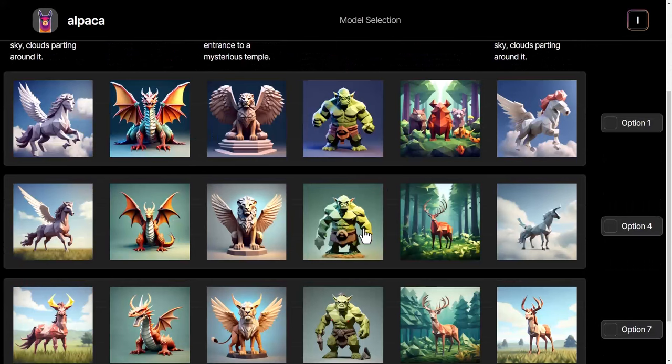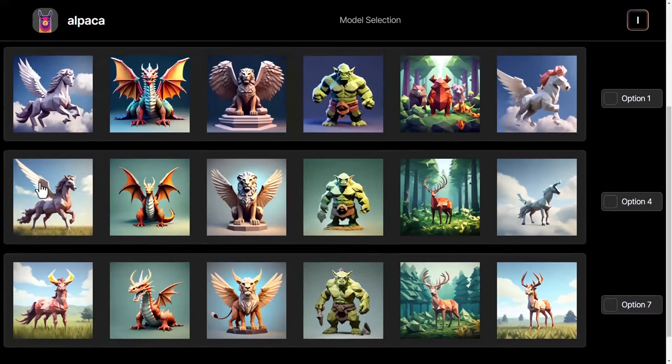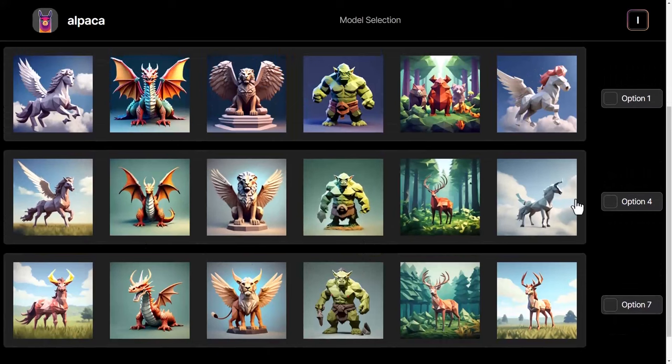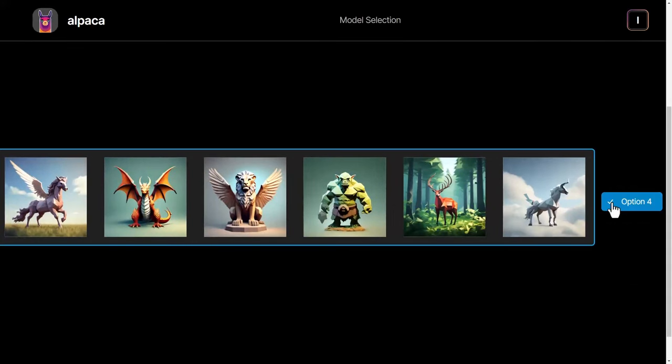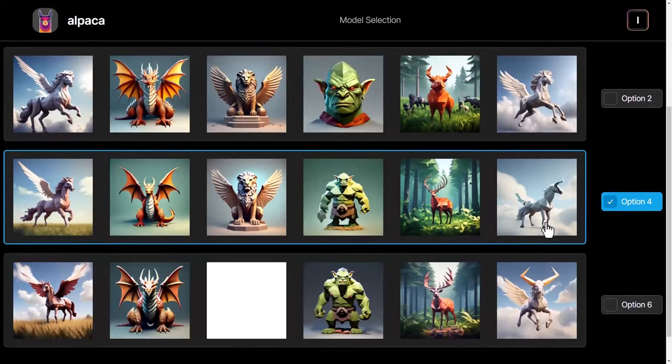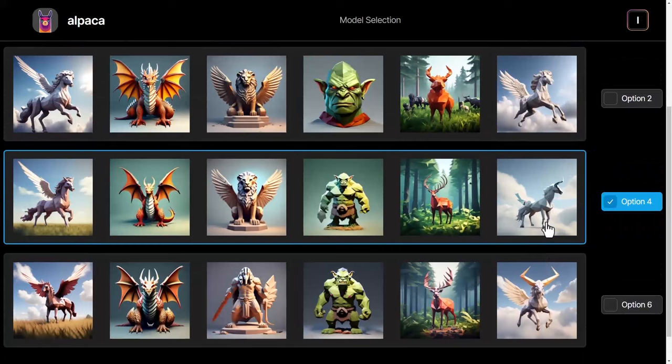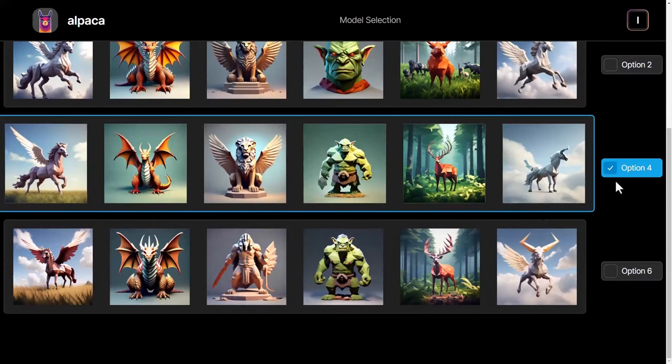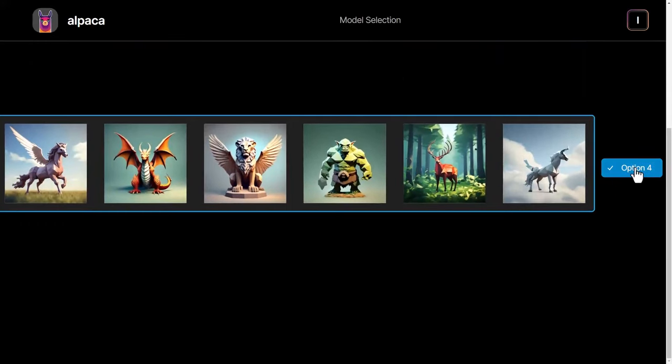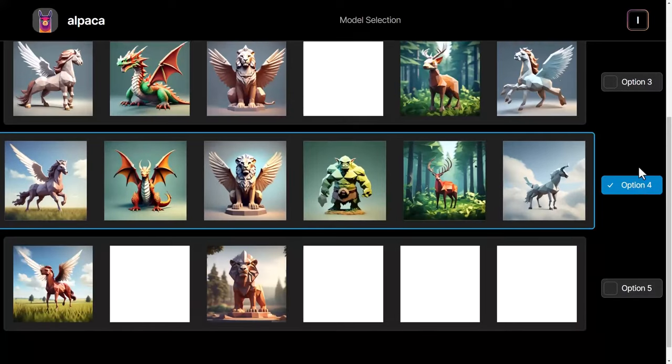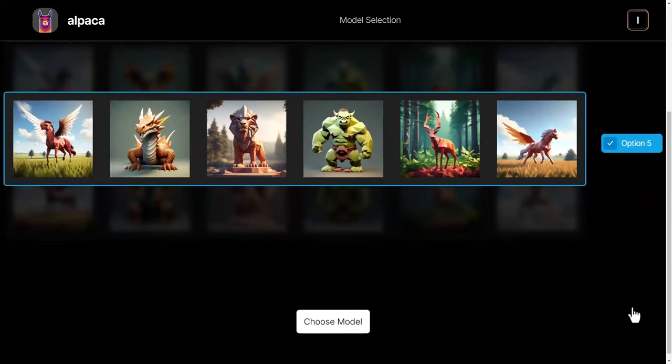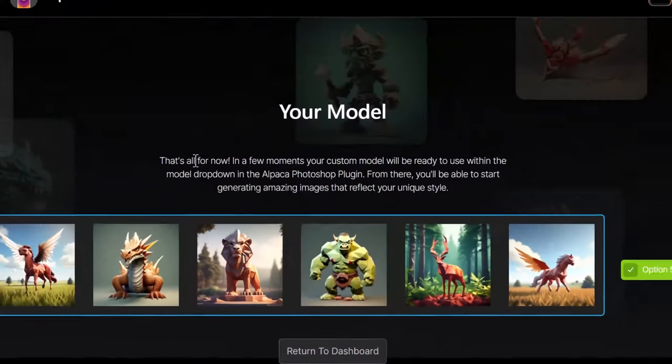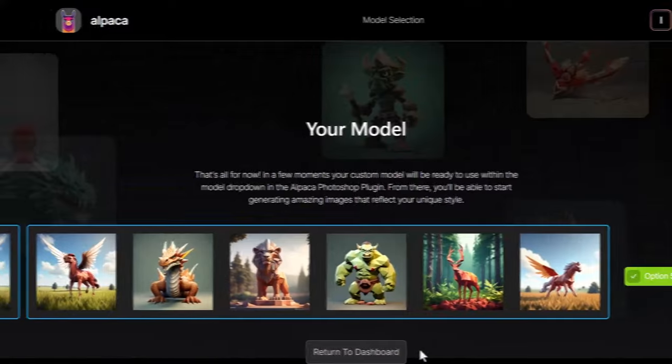I really like this middle one here so I'm going to go with option four. Then it's going to load some other options to compare against. Again I still think option four is the best so I press that again. This time I think I'll go with option five. I then give it some time to make the model available for me to use in Photoshop.